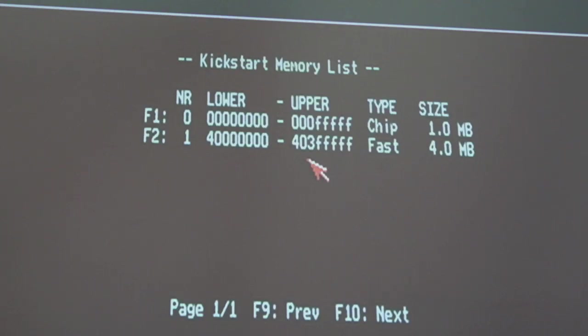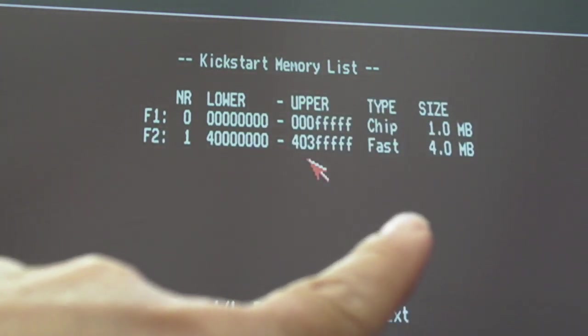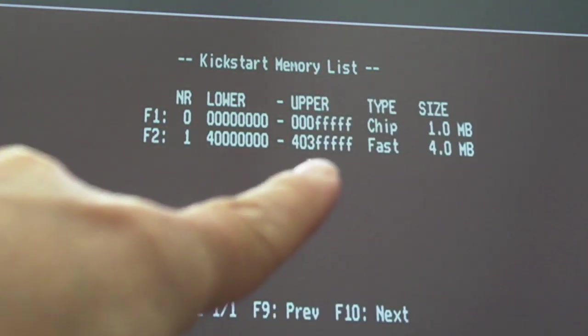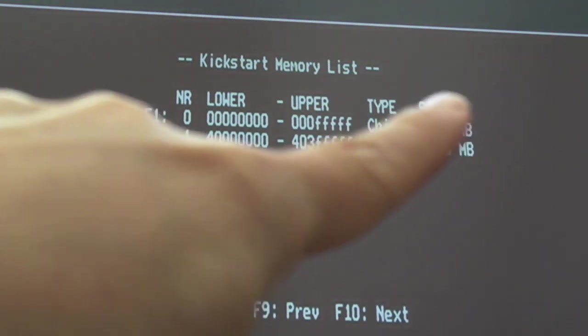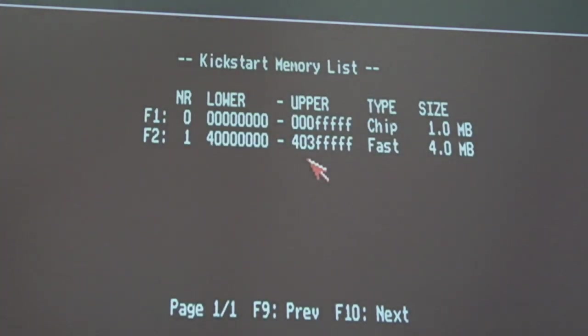So I managed to just pop that chip back out in a sec, but nevertheless, we're at least booting up here. Yeah, so in SysTest there, you can see, and this is using the TF534 actually at the same time, so that's why we've got 4 meg of fast showing there. But the main thing is, can you see, chip, 1 meg.